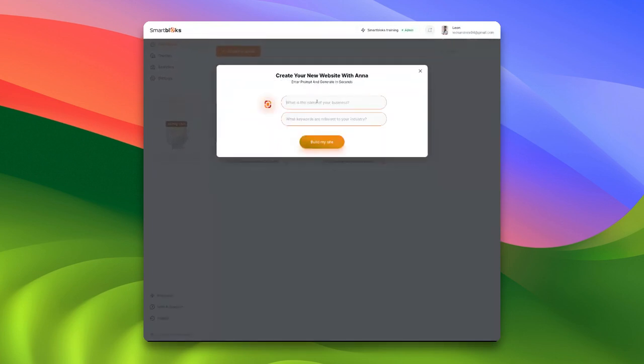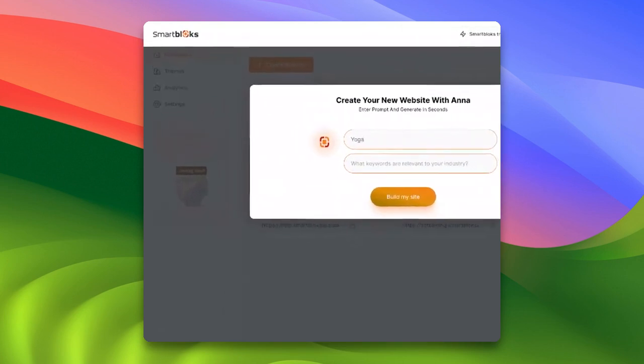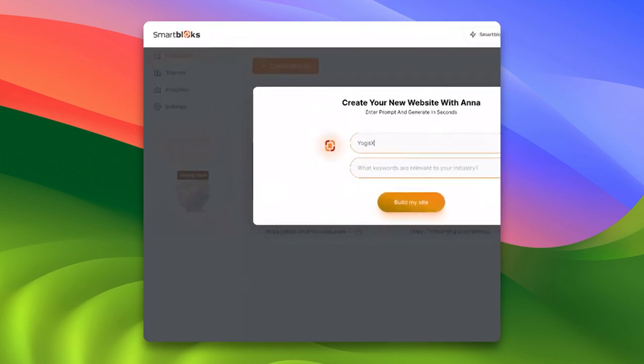Now let's tackle the first two questions. The first asks for the name of your business. Let's suppose we're creating a website for a yoga business, so I'll go ahead and name this business YogaX. The next question is about relevant keywords to your industry. For our yoga business, a fitting keyword would simply be yoga.